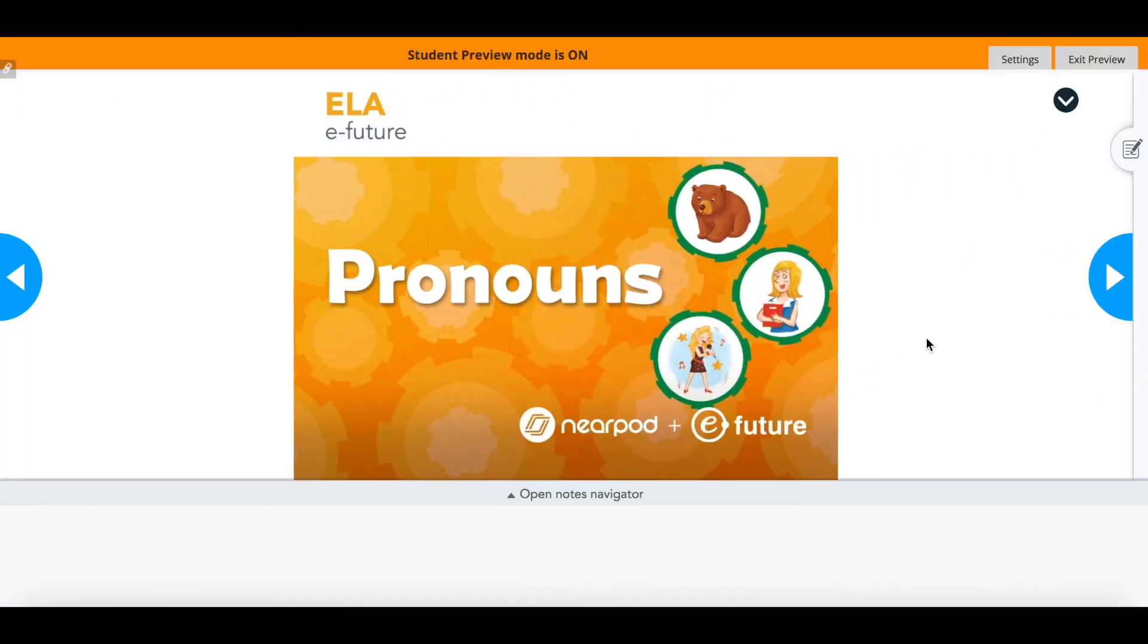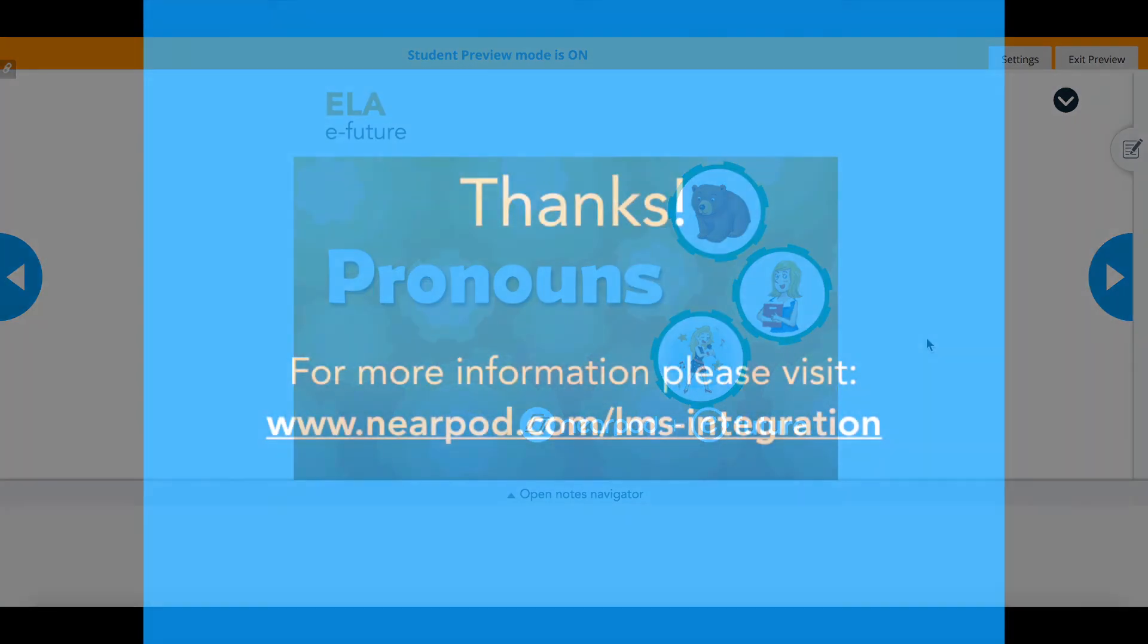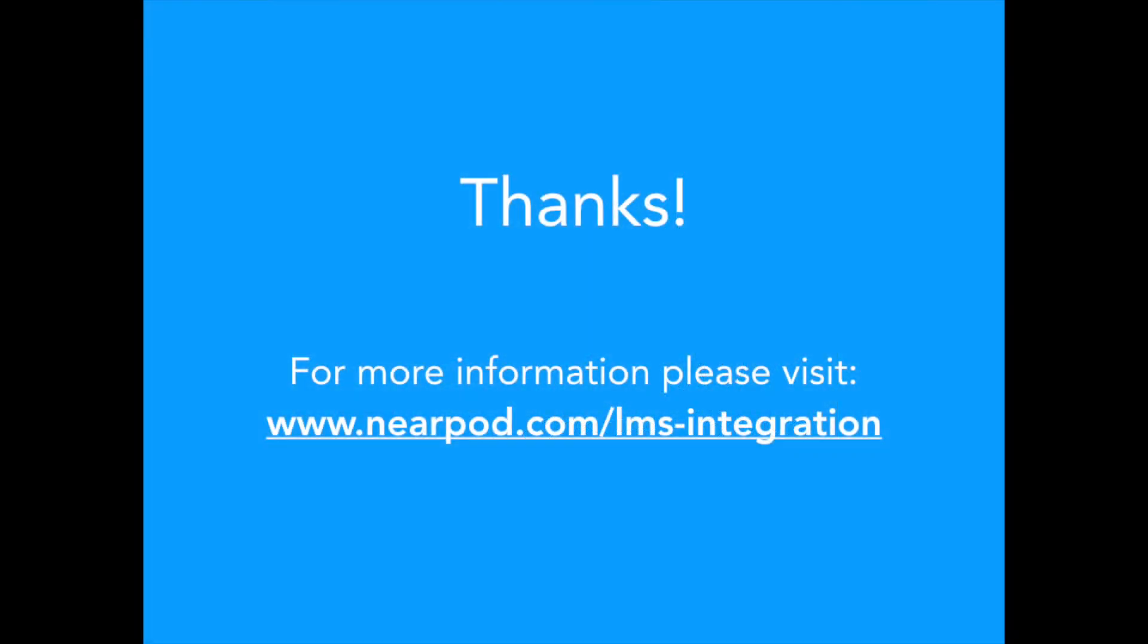For more information on installing and using the Nearpod content tools on Blackboard, visit www.nearpod.com/lms-integration. Thank you.